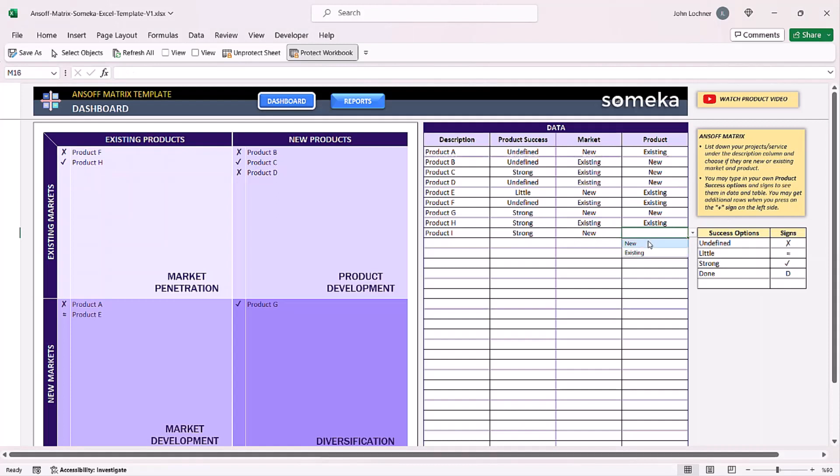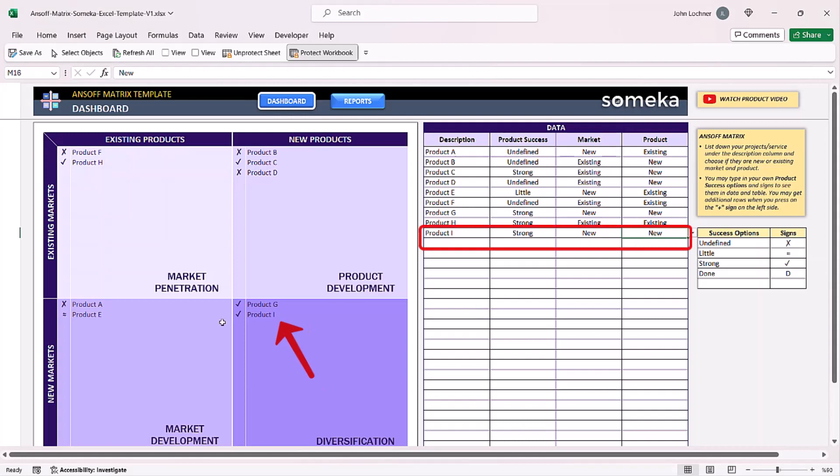Once you select the market and product, the description will be automatically placed in the proper category.